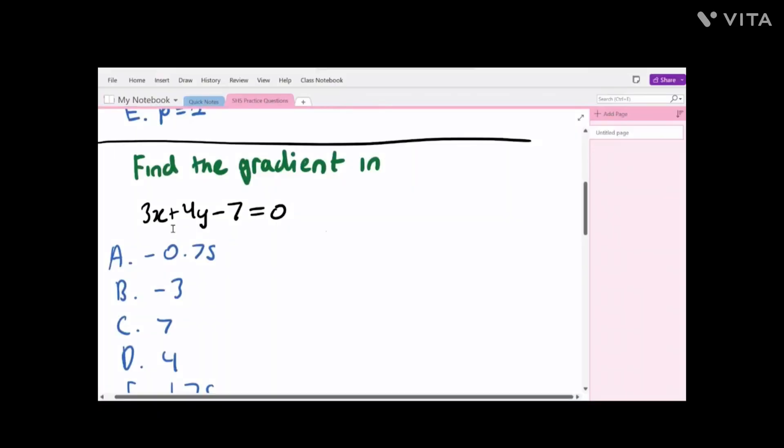Now 5 minutes would have passed if we were considering a 30-minute 60-question test. In the second round, go back to the start of the paper and do the questions that are simple but require working out. An example of this type of question is: find the gradient in 3x plus 4y minus 7 is equal to 0.